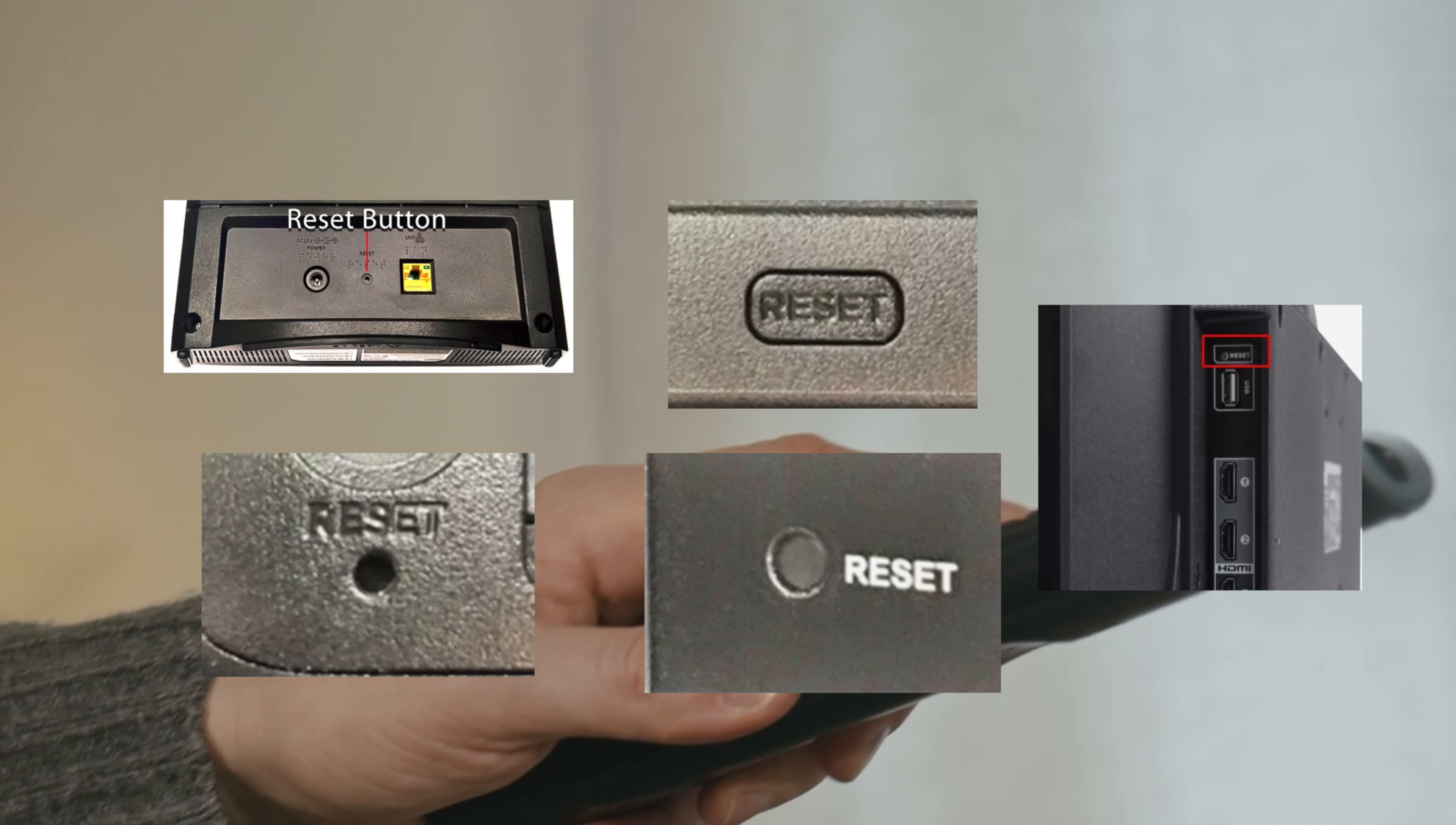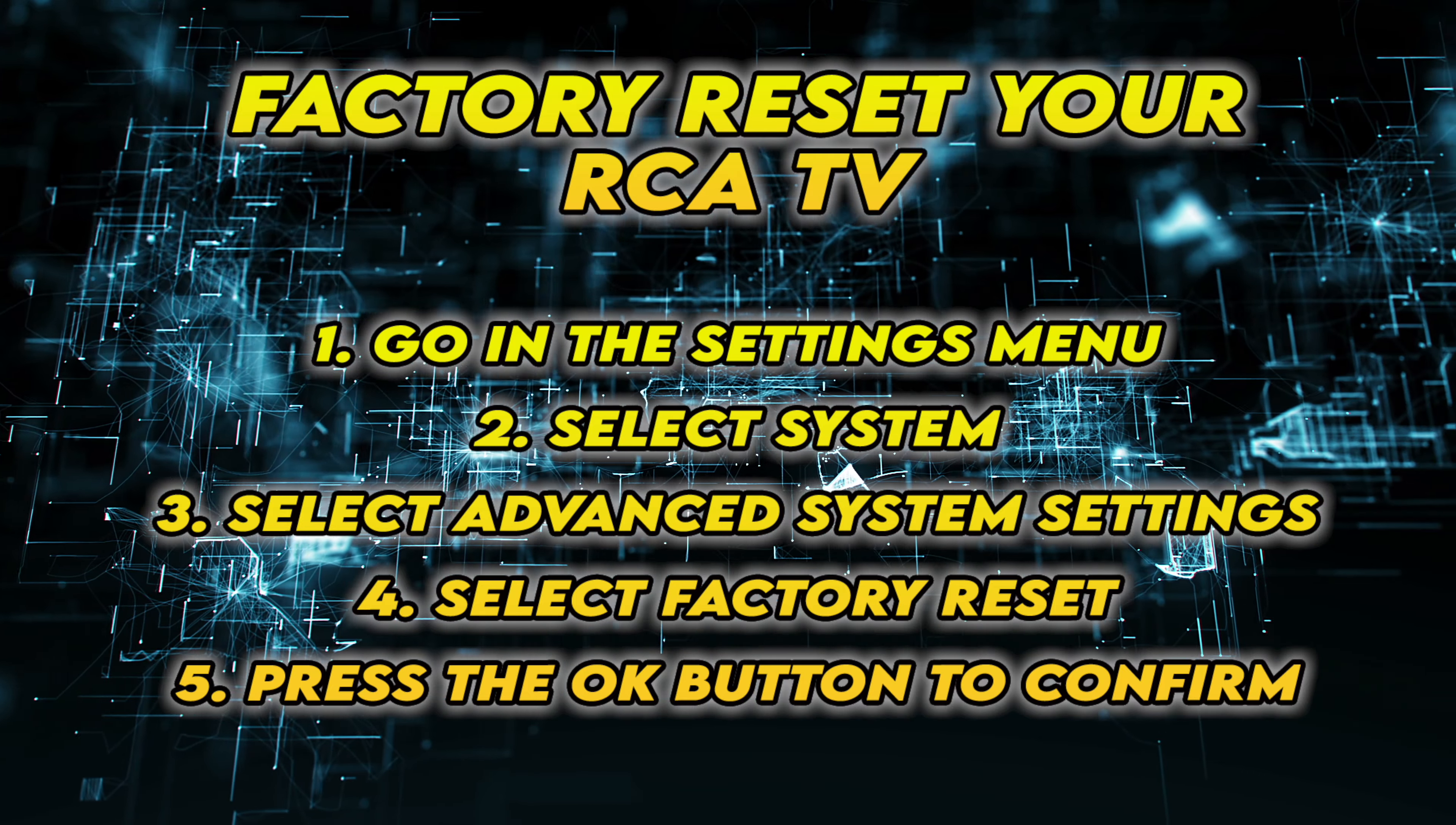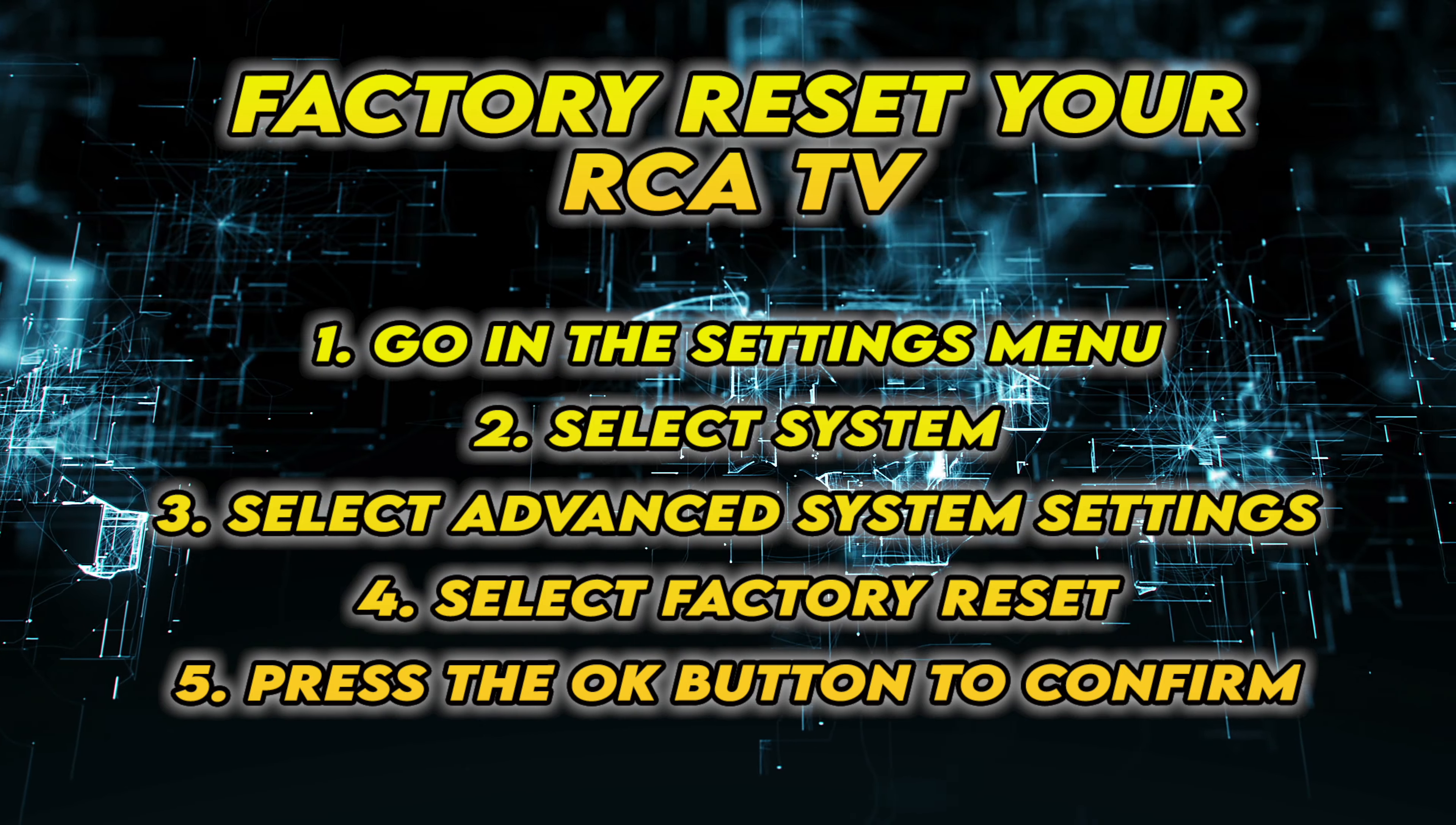If this didn't work, I'll show you a few methods to factory reset your TV. Not all TVs have a reset button on the back. But if yours has one, turn on your TV and keep the reset button pressed for 30 seconds.